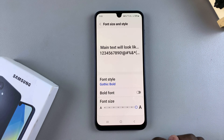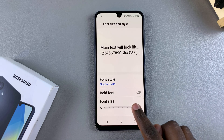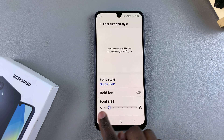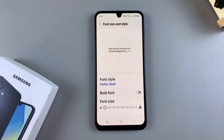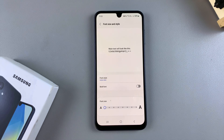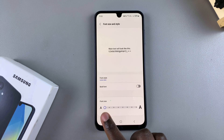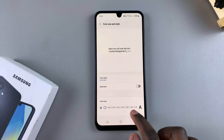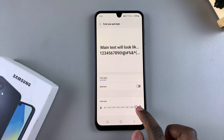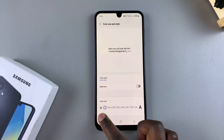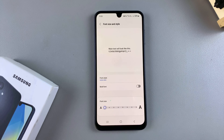If you want to make it smaller, slide it to the left, let go of the screen, and again the changes will be applied to your phone. It's up to you to decide if you want it big, medium, or small.